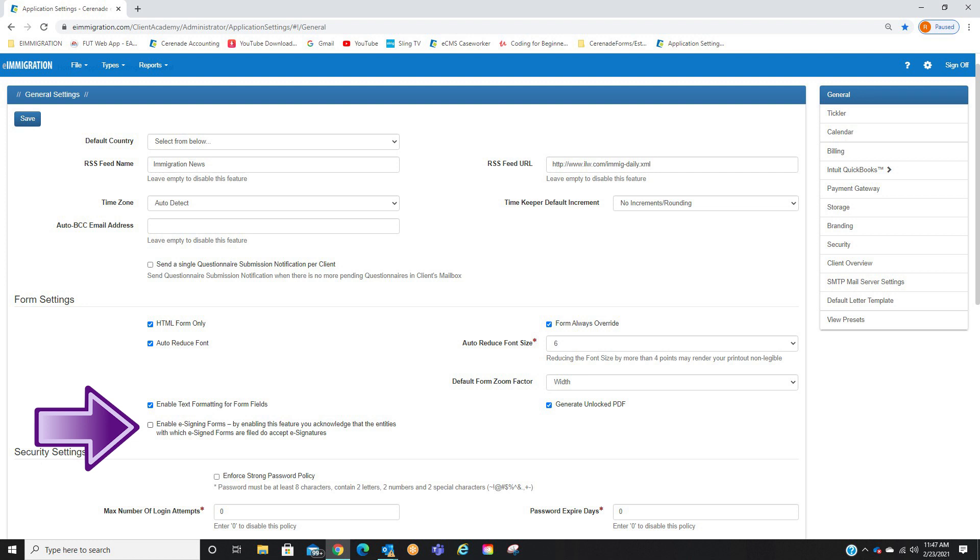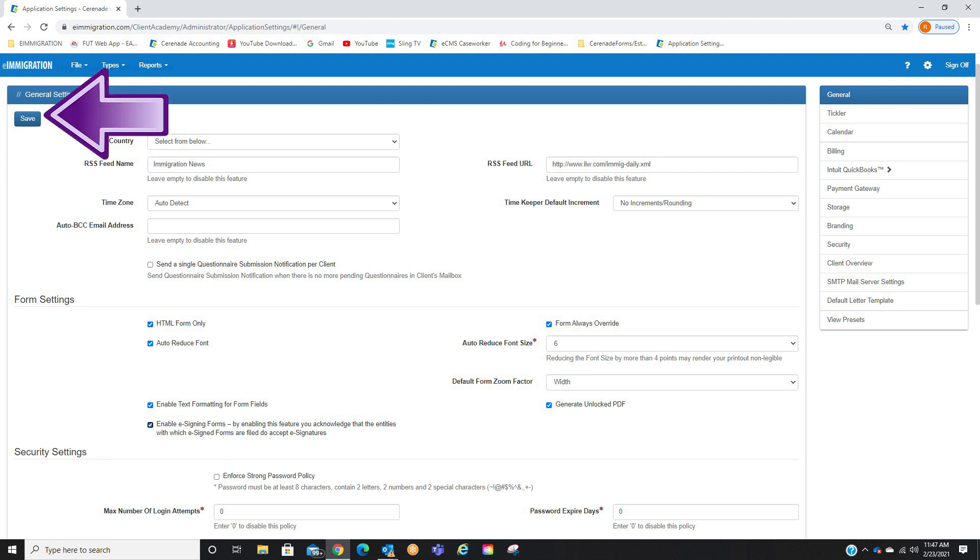you acknowledge that the entities with which eSign forms are filed do accept eSignatures. Once you agree and have this checked, you will click on Save up top. You have now enabled the setting.